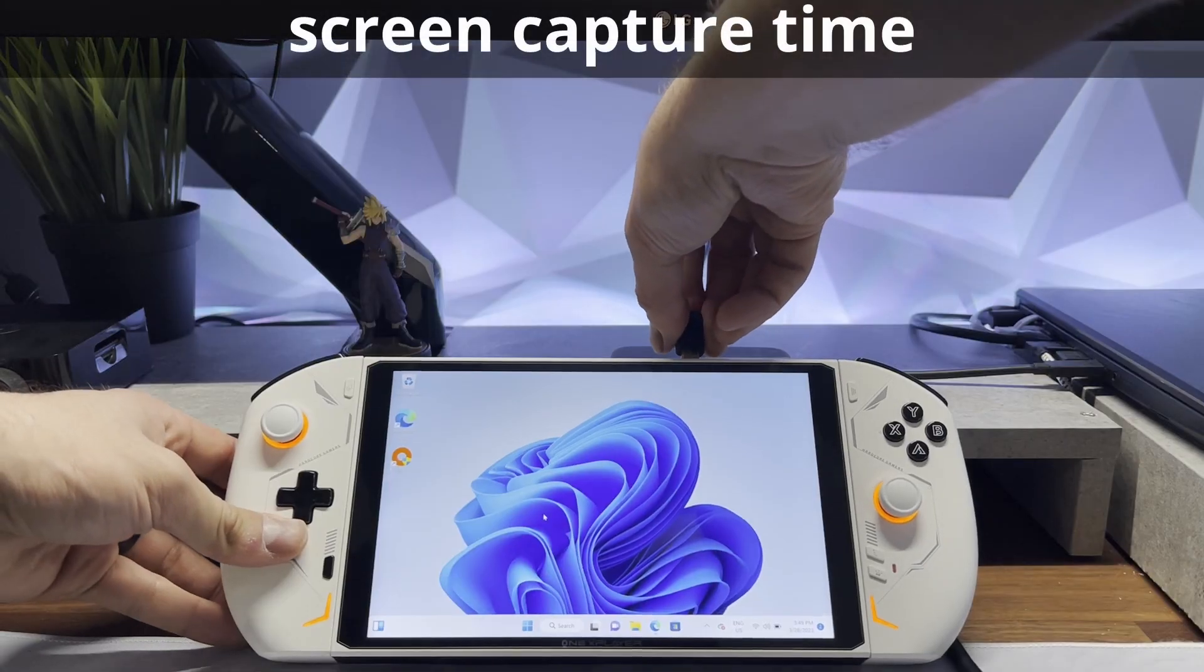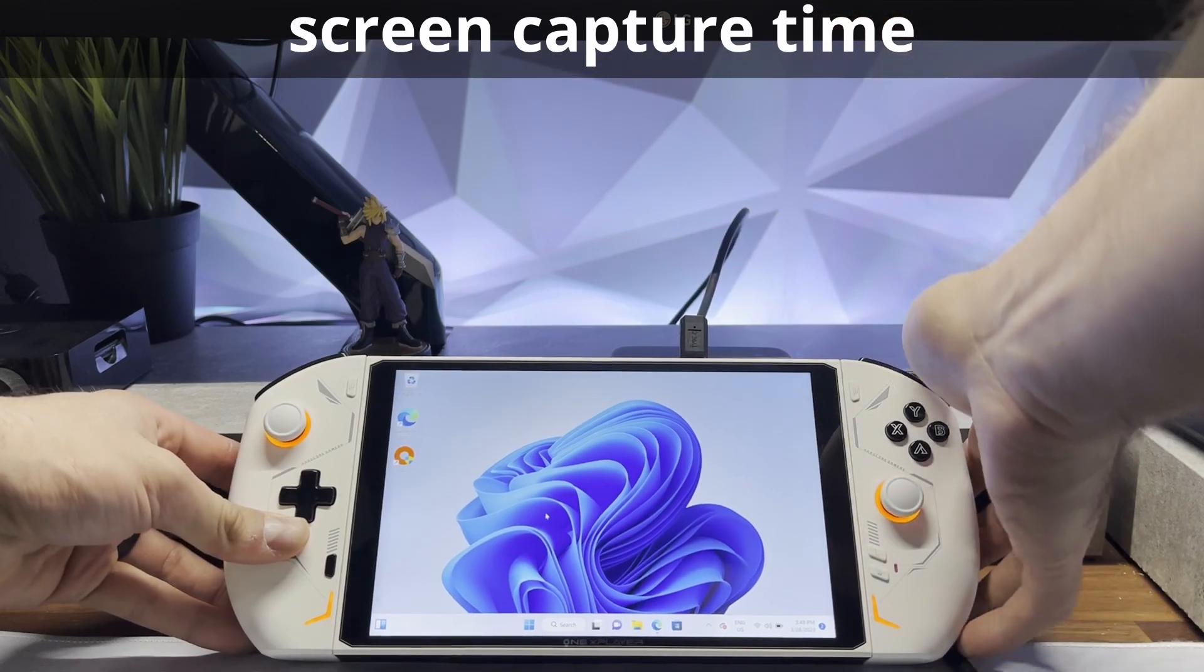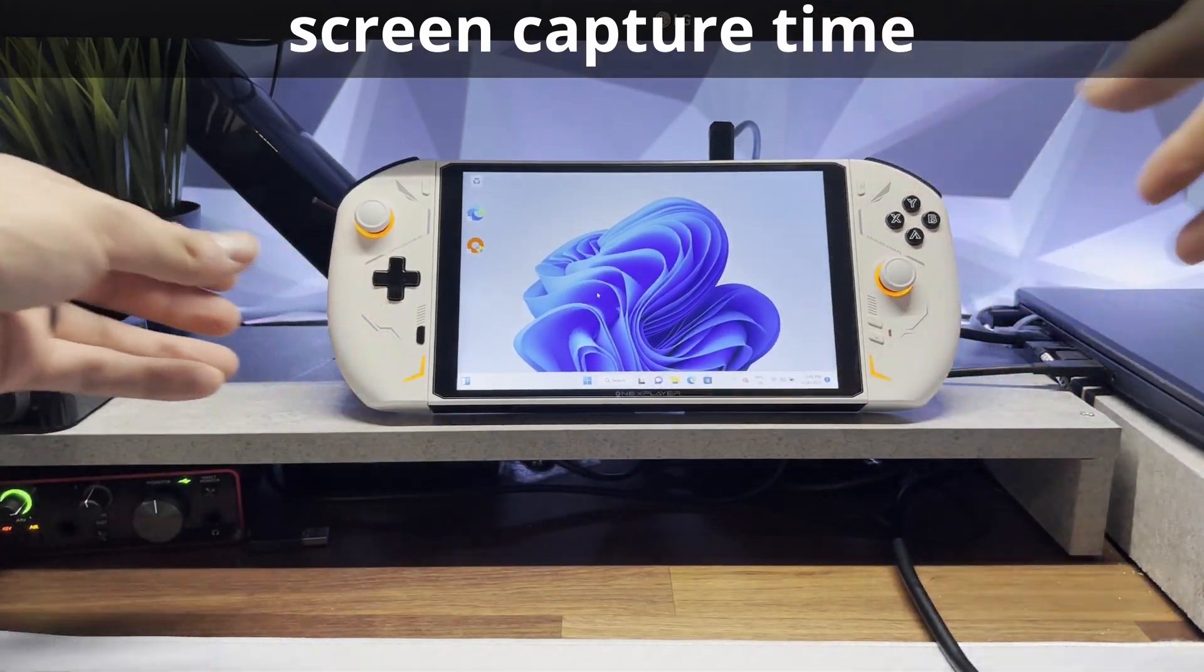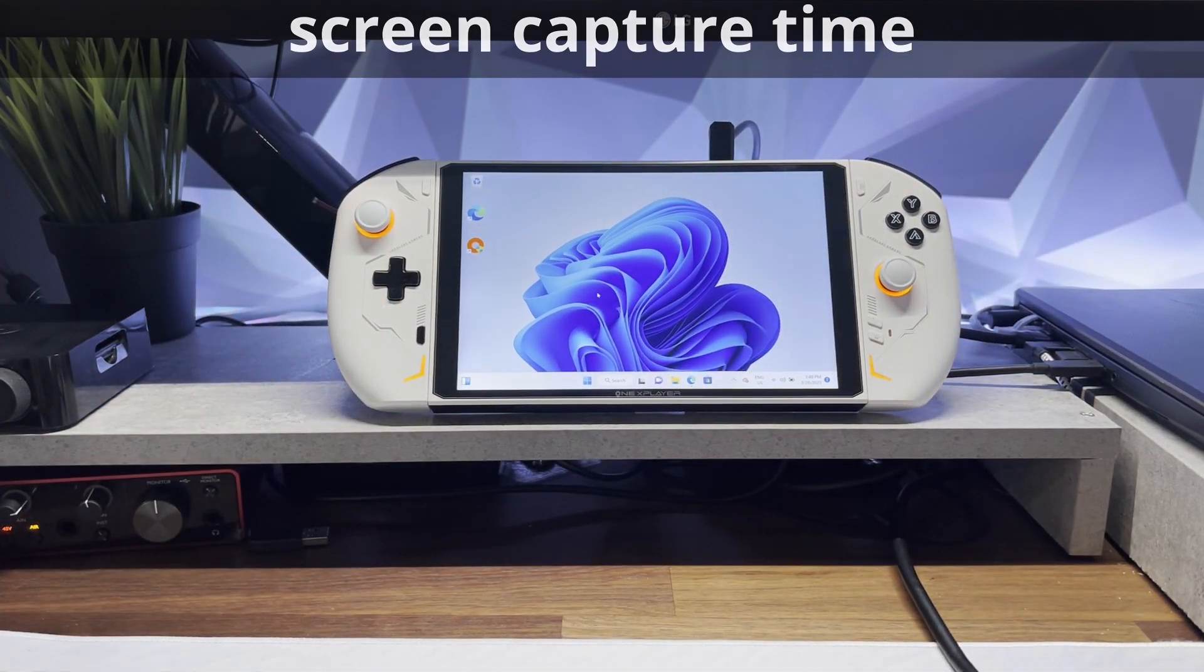For the next part, if you have a keyboard and mouse, it'll make things a lot easier. I'm going to switch over to my screen capture for this next section.